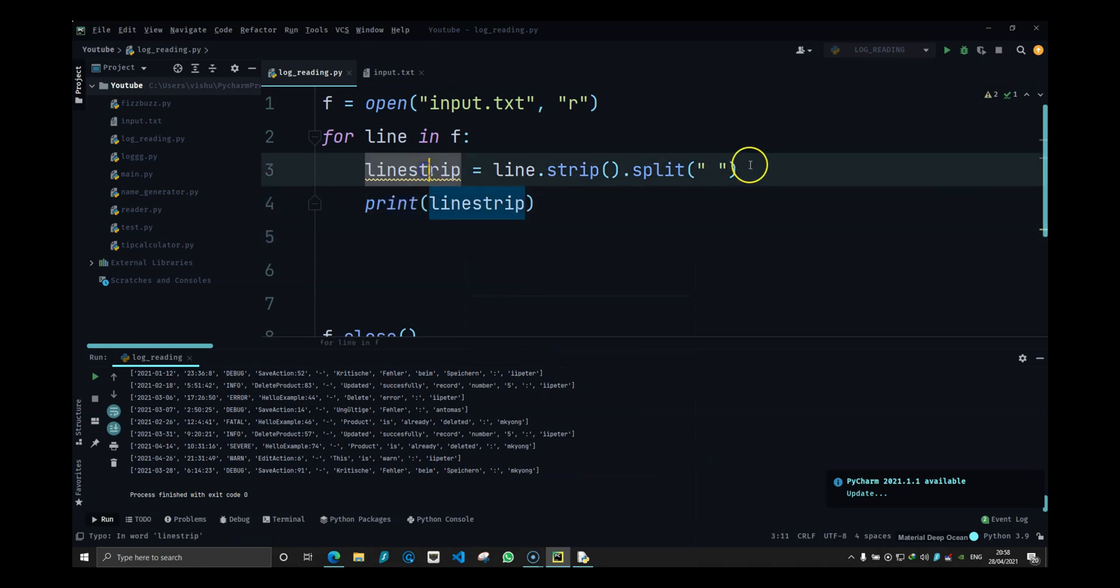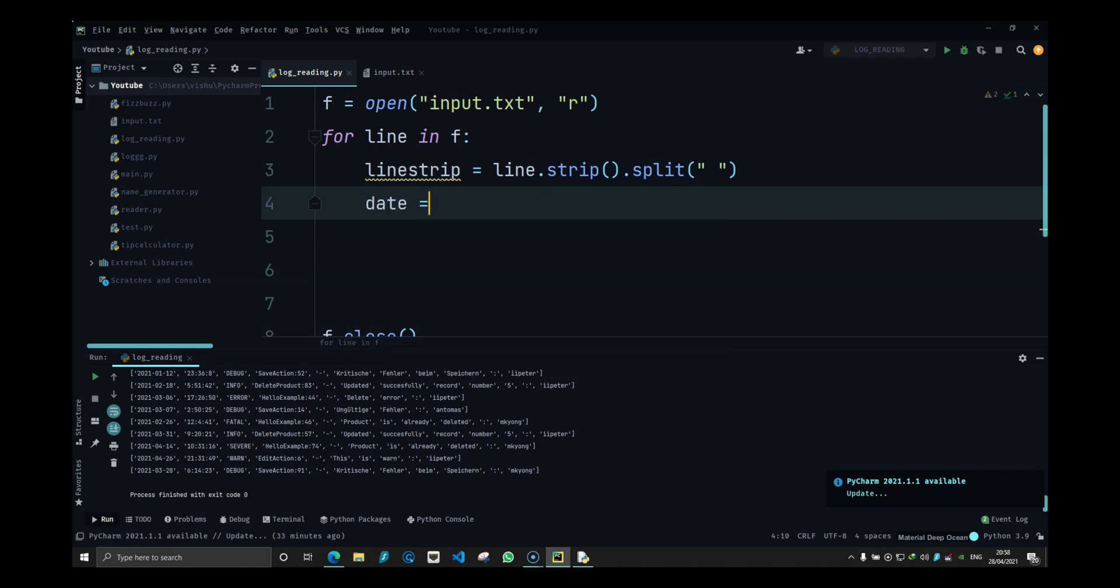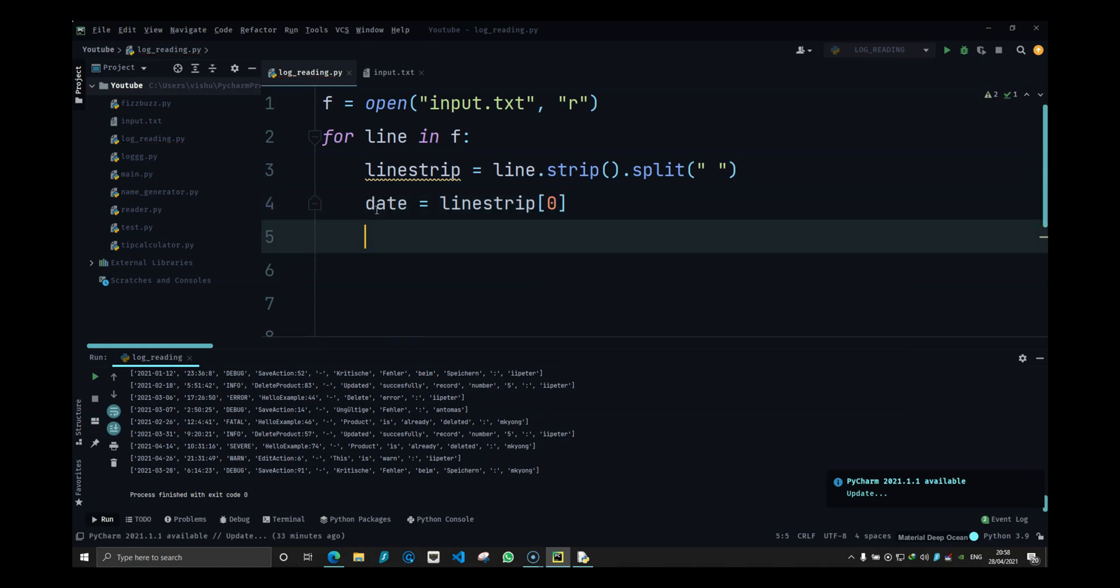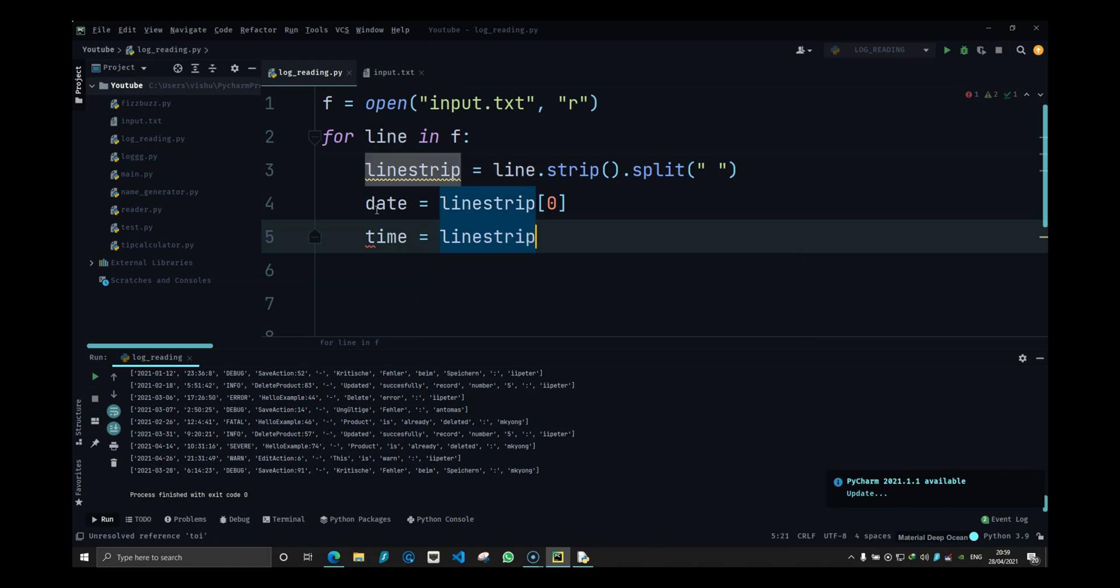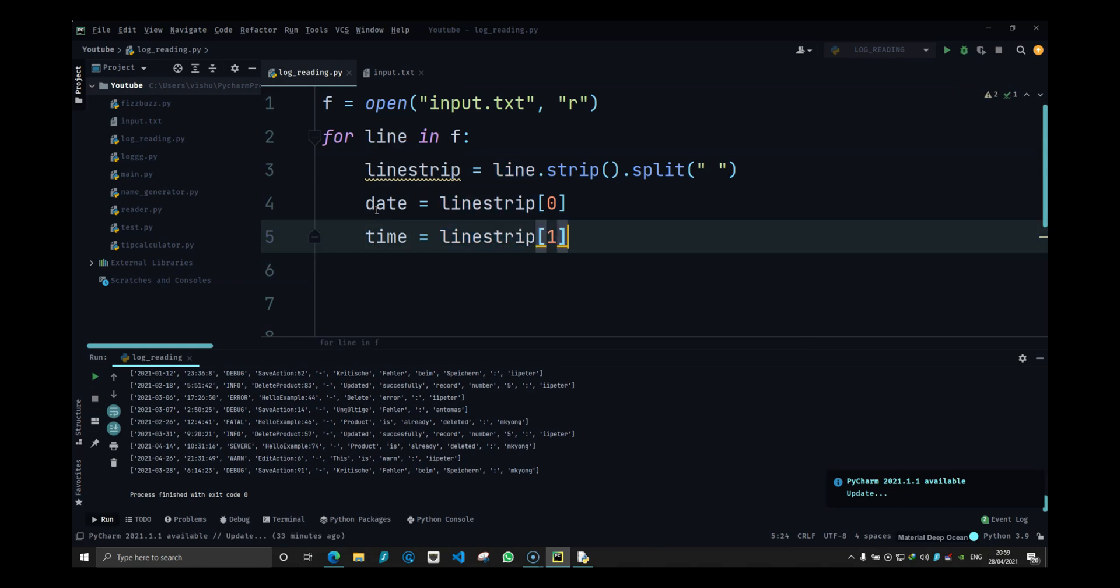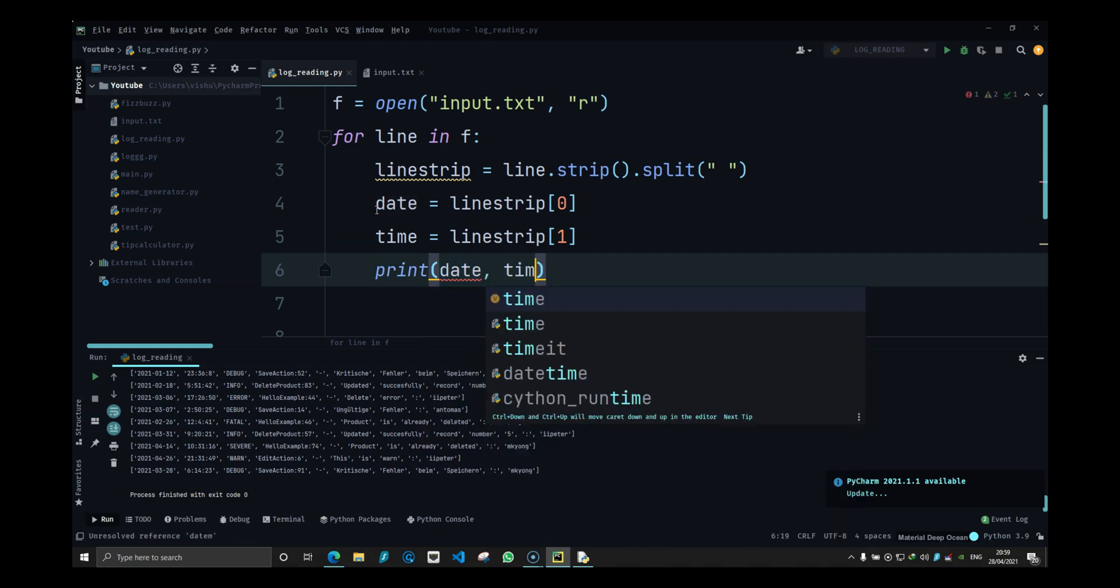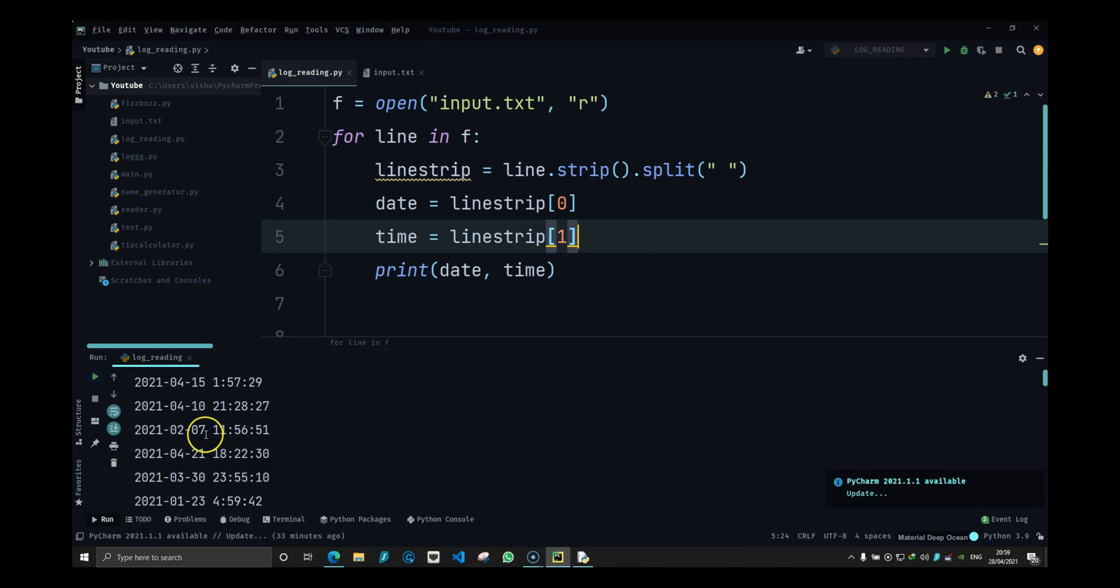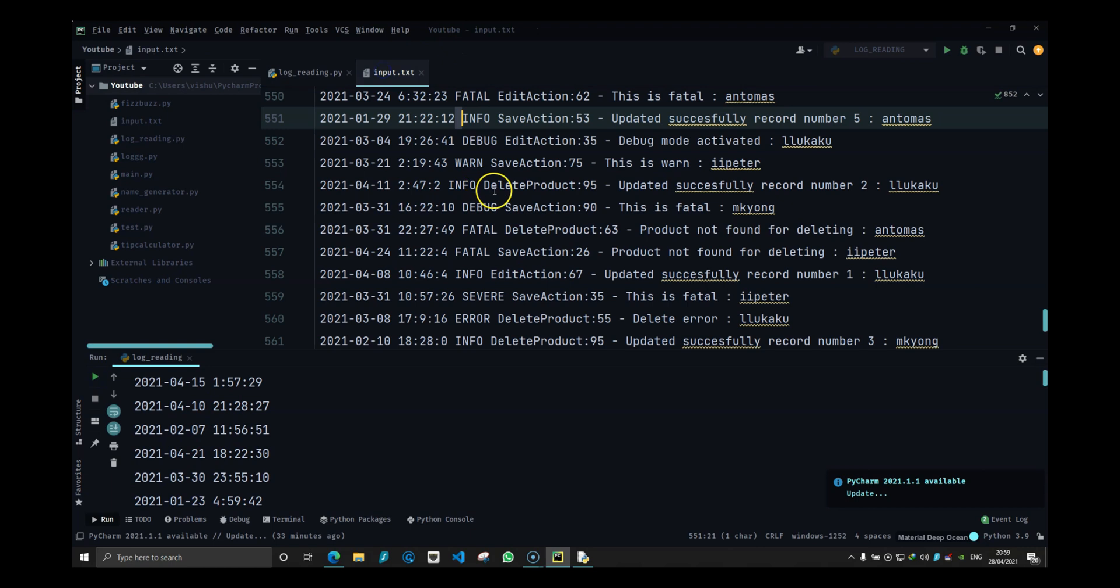Here I have the whole thing in line strip. I will do date equals line strip zero and time equals line strip of one. What I can do here is print date comma time. If I print date and time, it should give me the date and time of the file.